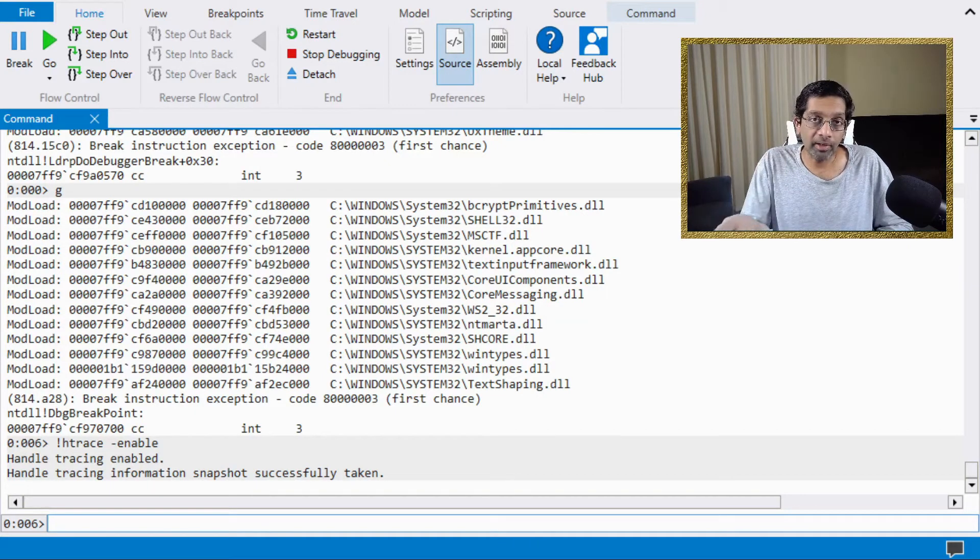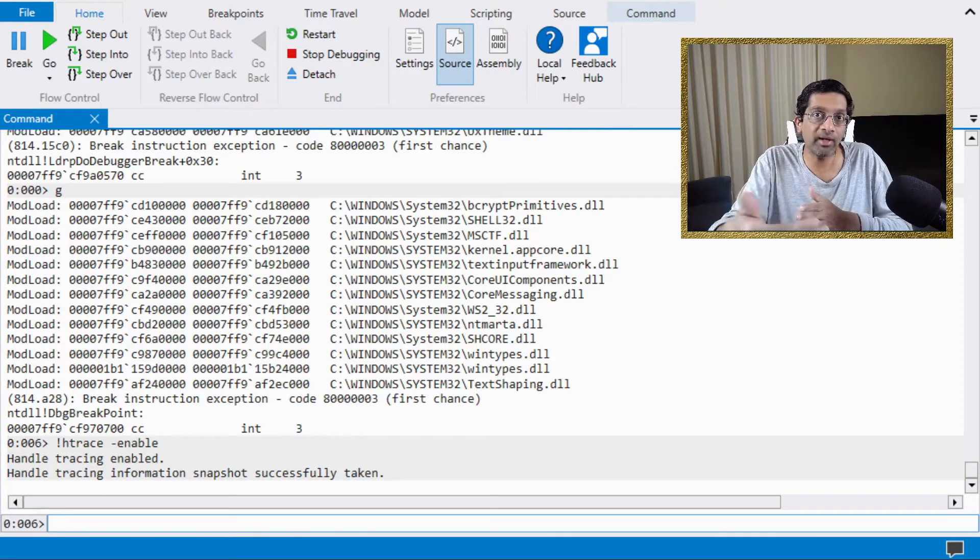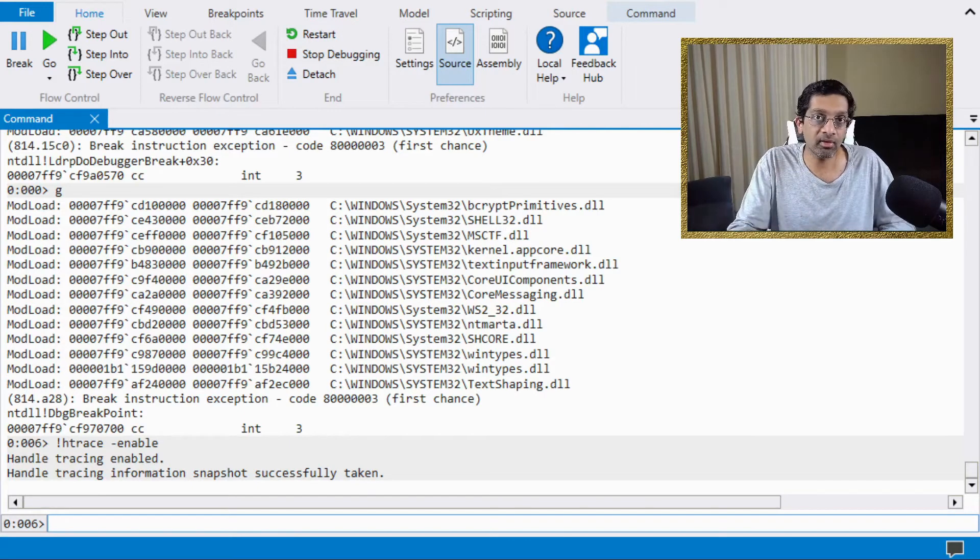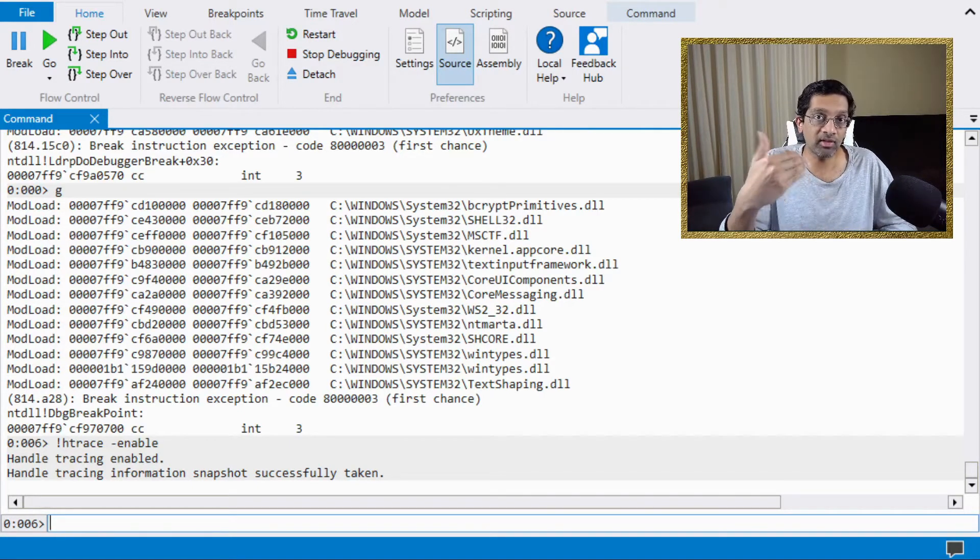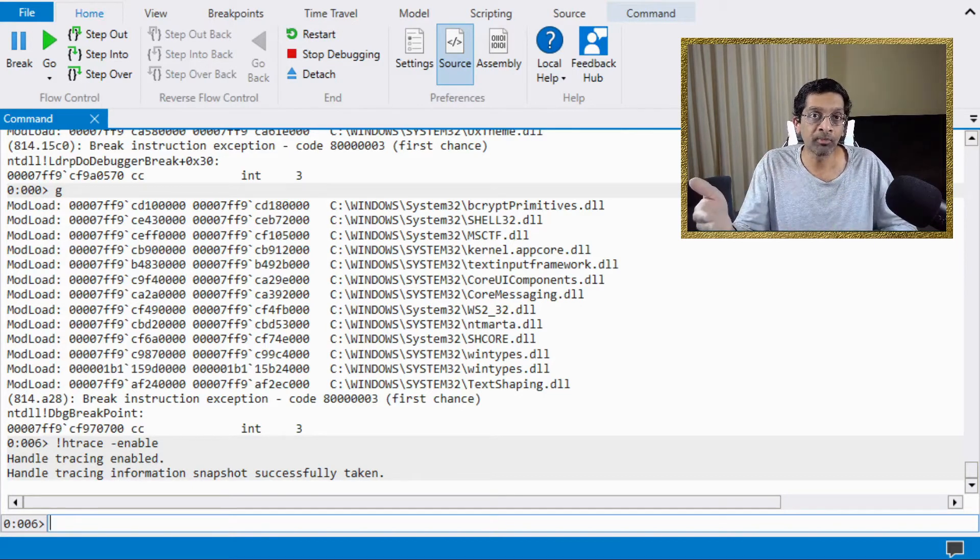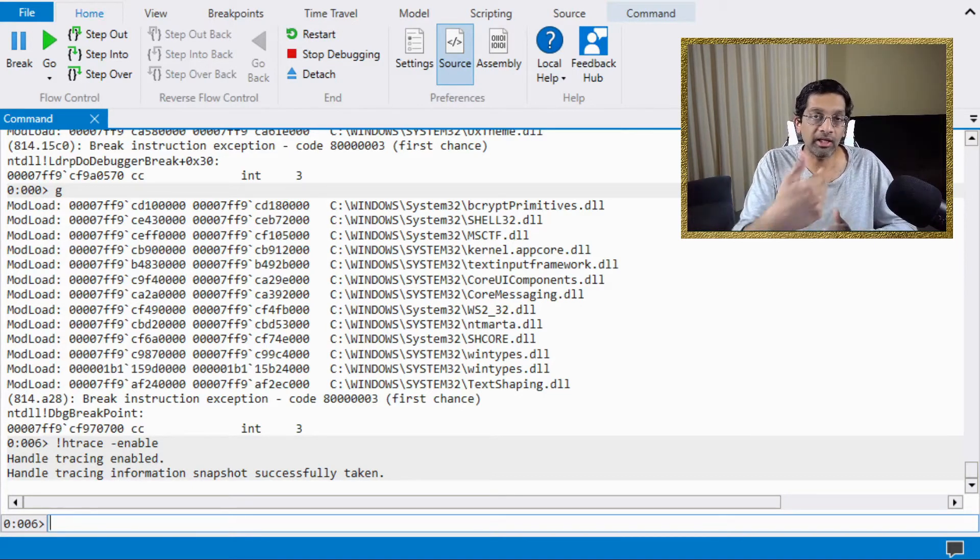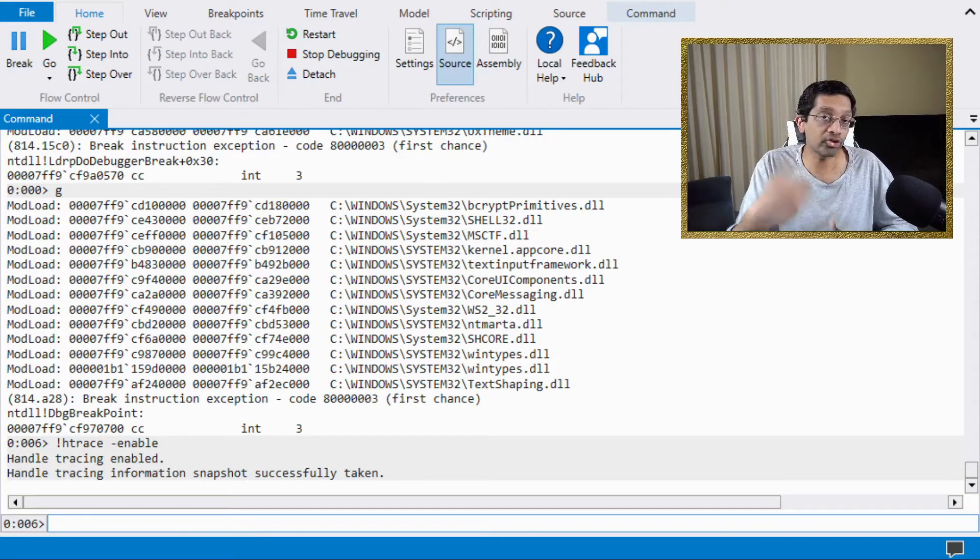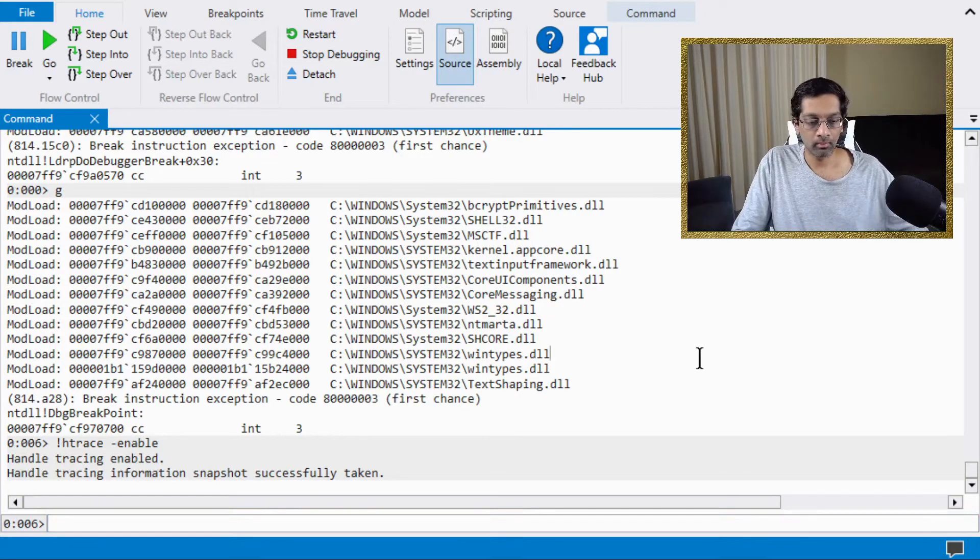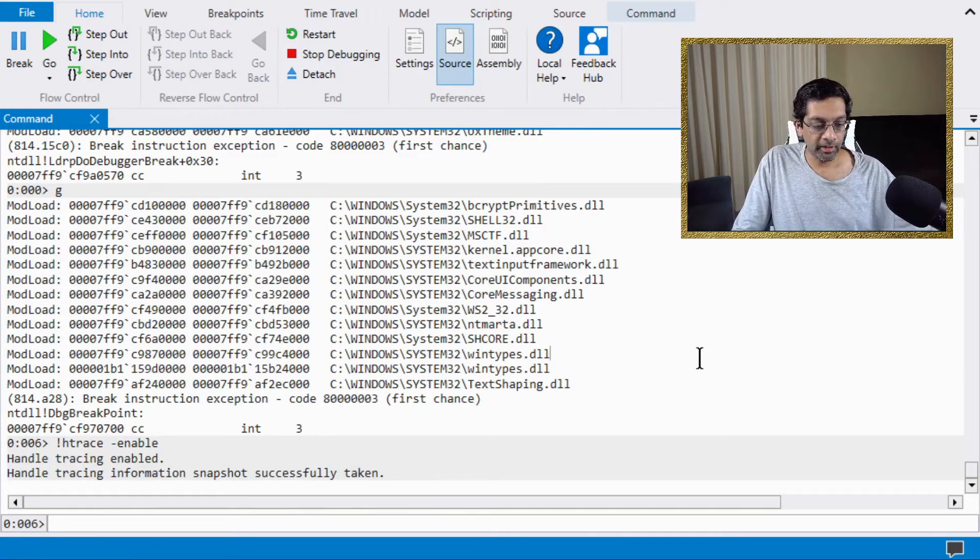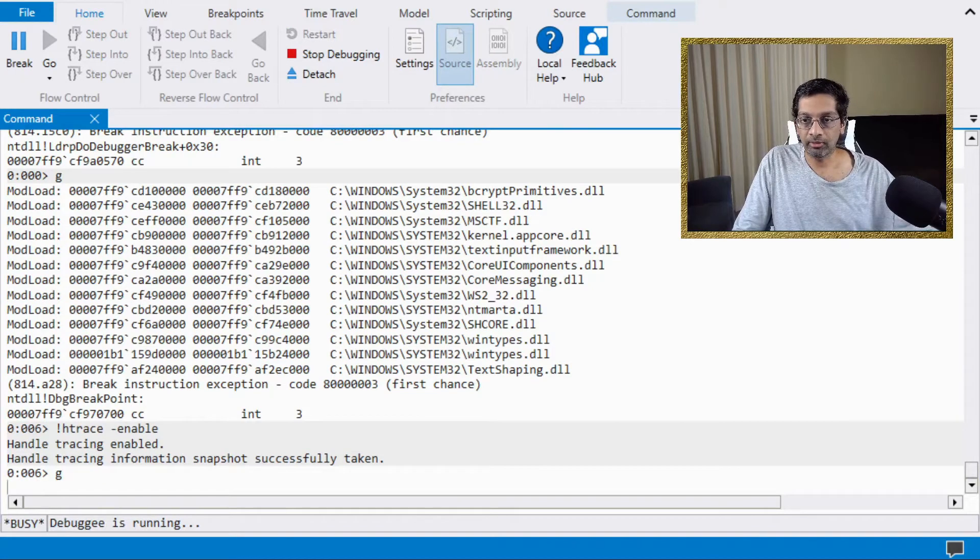Run this command before you have the point where the leak starts and then you can stop the command at a later point because this command does have a limit to how much it can capture. If it runs for too long, it can actually overflow and not show you the information that you want. Let me resume the application.